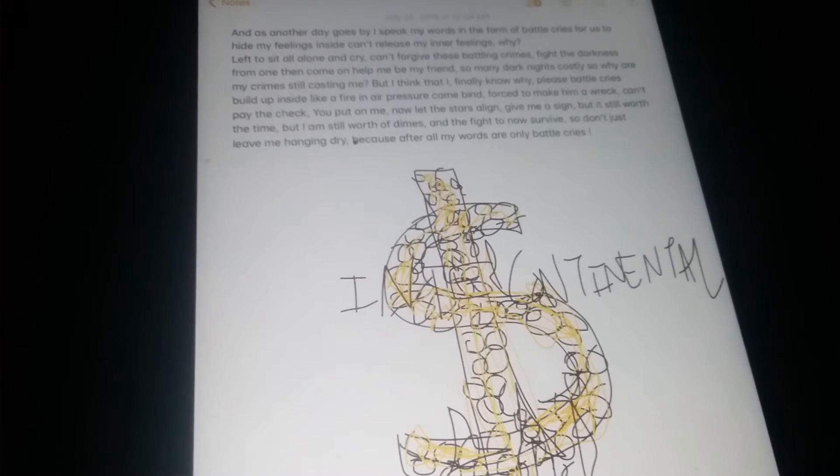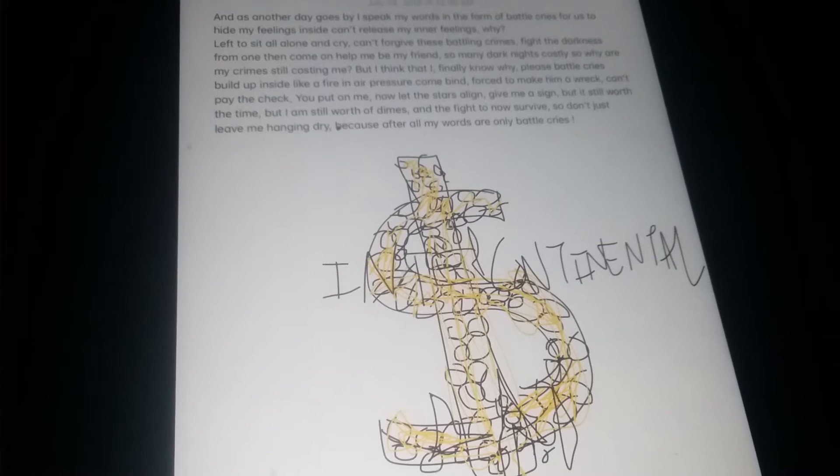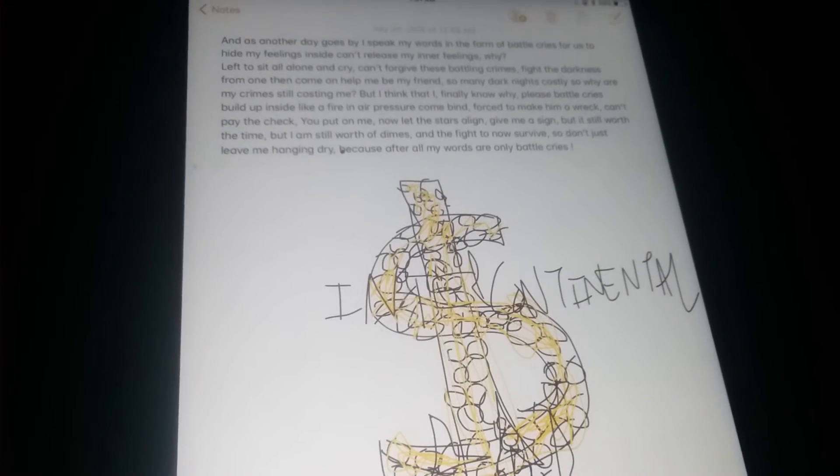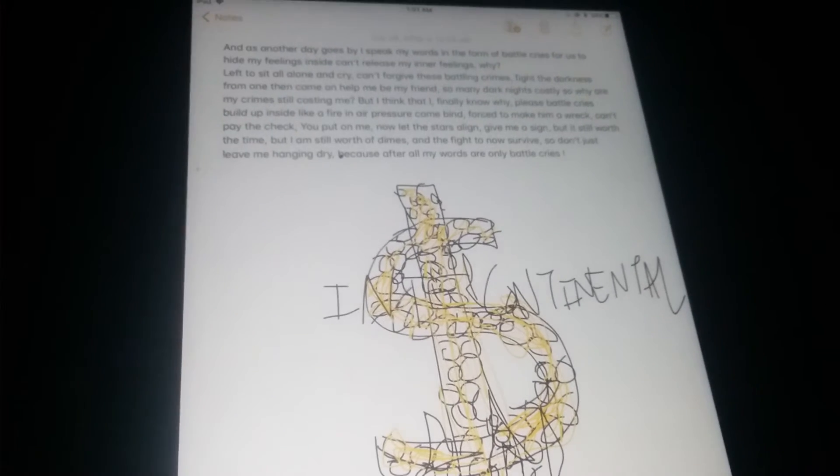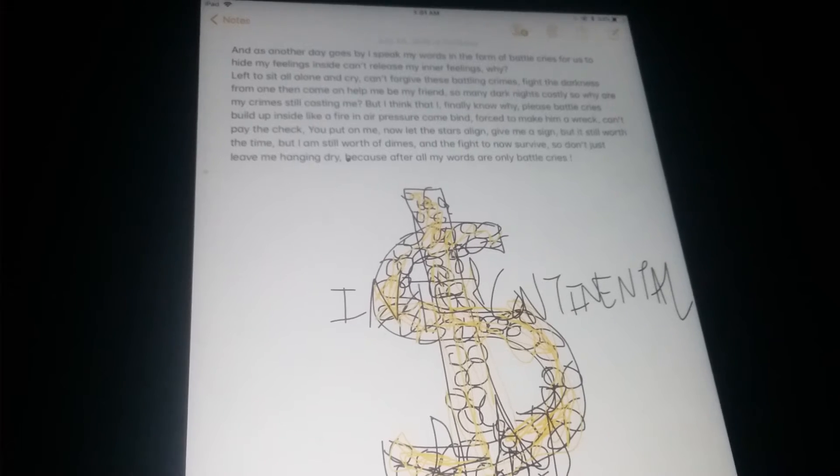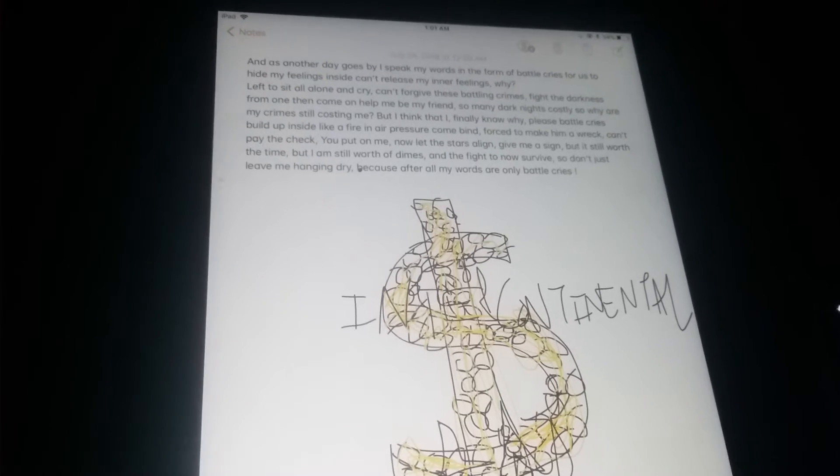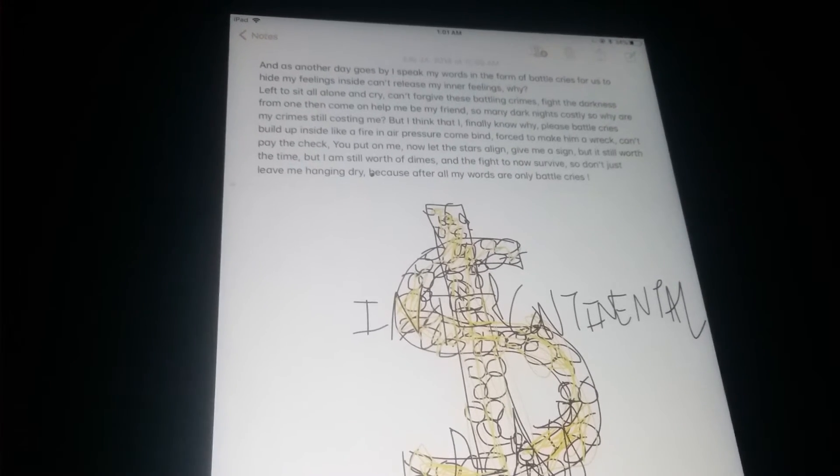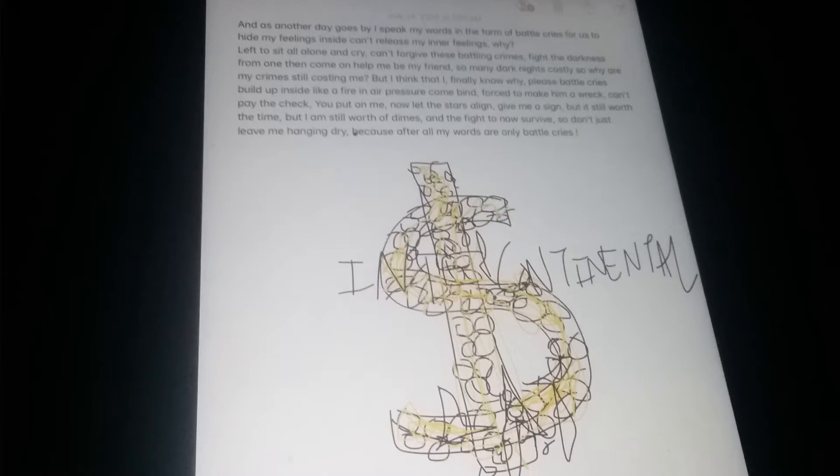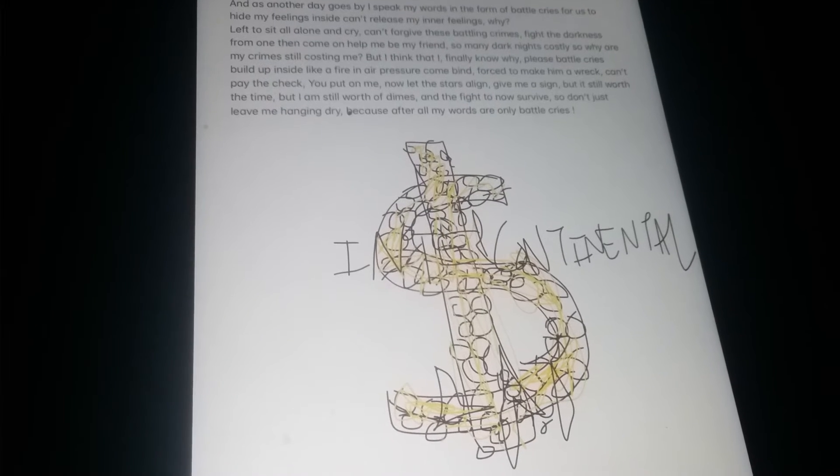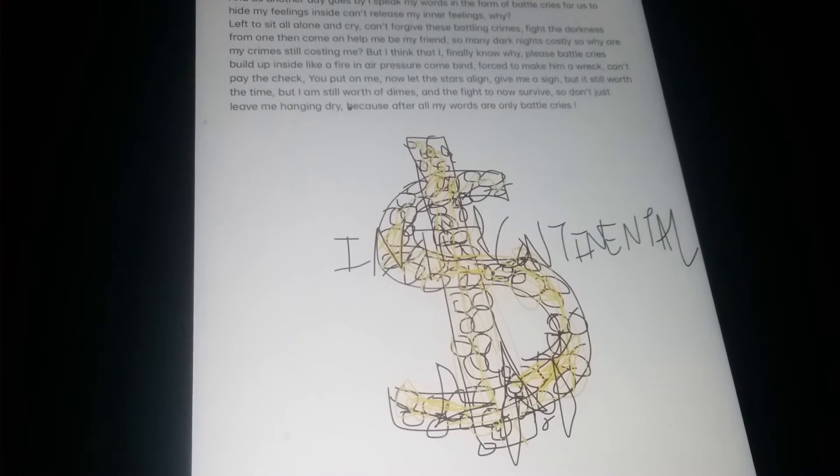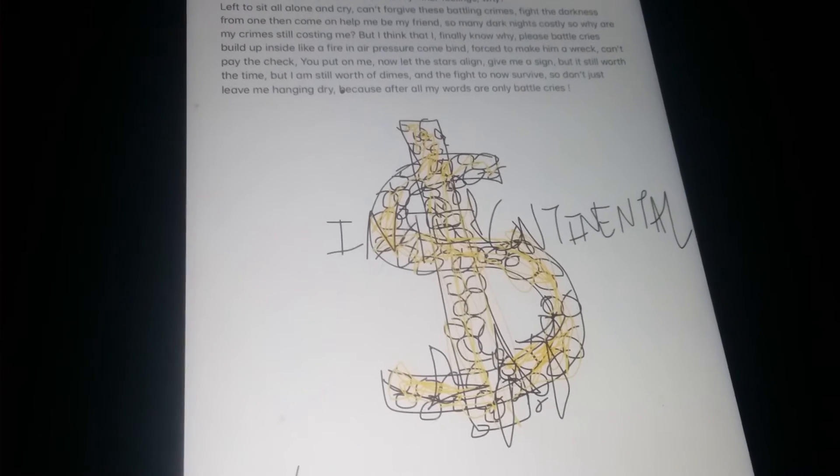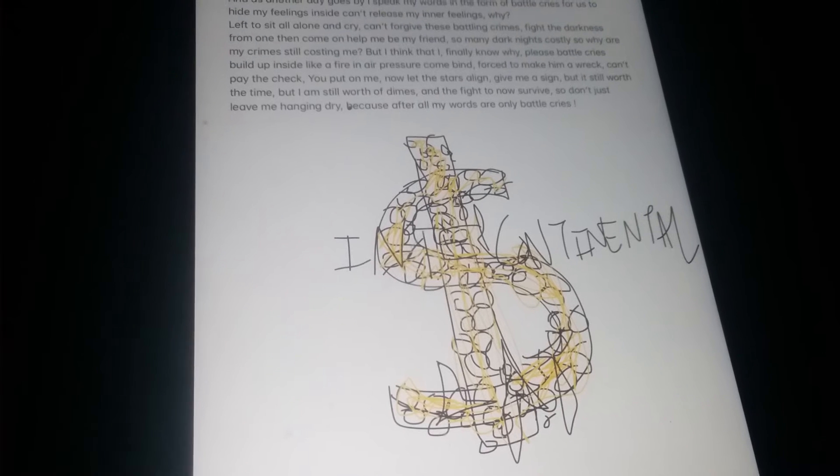As all the day goes by, I speak my words in the form of battle cries, forced to hide my feelings inside. Why is my end of fear and why, let them just sit all alone and try to figure these out.